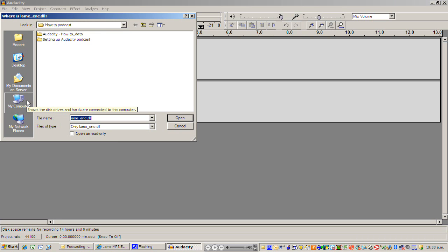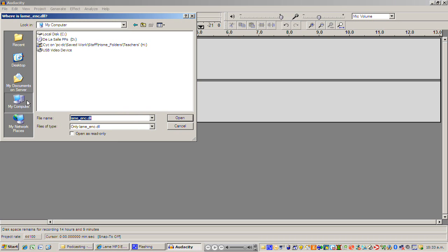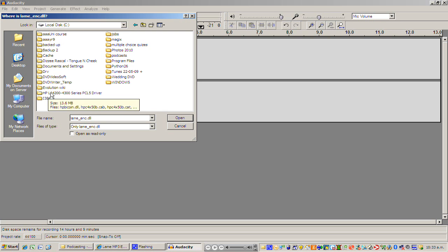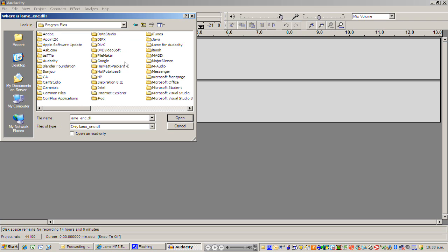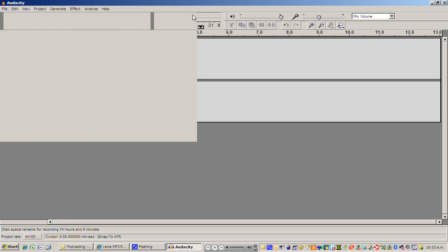So I'm just going to go to my computer, I'm going to go to local disk, I'm going to go to program files, and I'm going to go to lame for Audacity. And I'm just going to show you that once more so I can make sure that you see that properly.